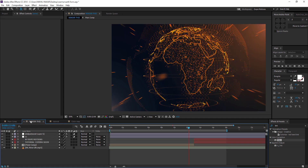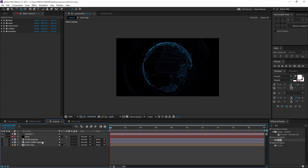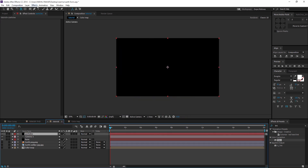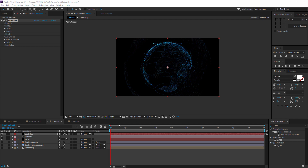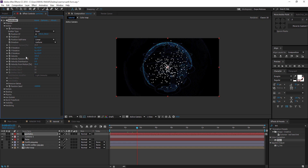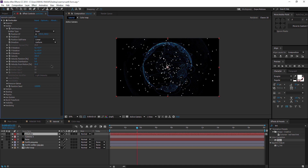Now we need to create particles that are shooting outwards. Create a new solid and name it 'particles'. Go to Effect > Trapcode > Trapcode Particular. This is basically a 3D particle generator. First, go to Emitter settings and set the velocity to around 300 and the velocity randomness to 0.